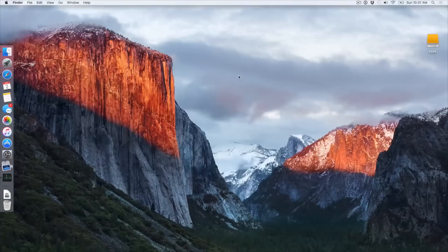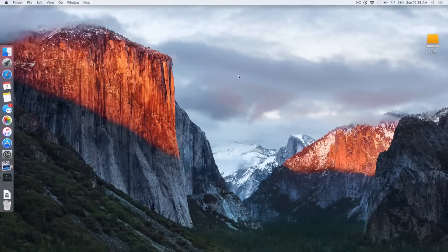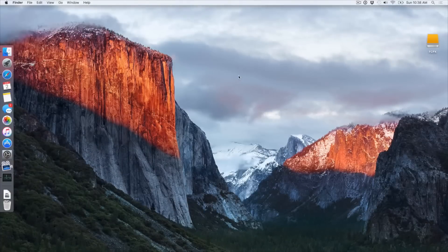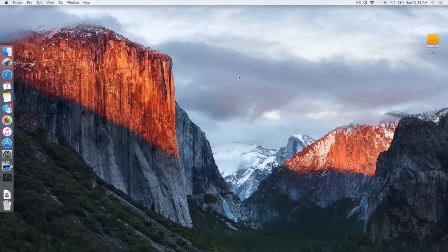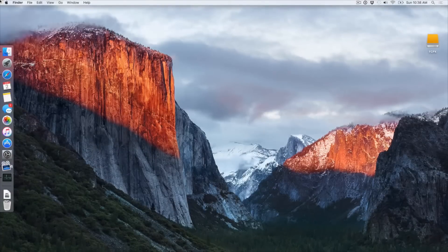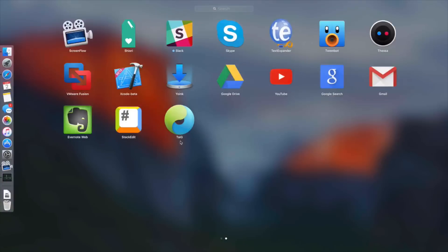What is up ladies and gentlemen, this is Jeff Benjamin with iDownloadBlog. Going to show you how to jailbreak iOS 8.4 on your Mac using the Taigi jailbreak tool. It is finally available. You can find the download down below in the description.